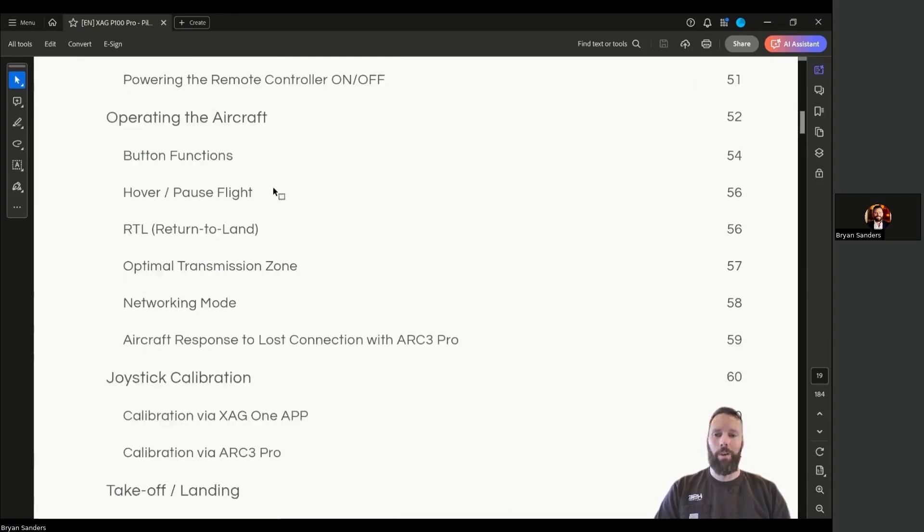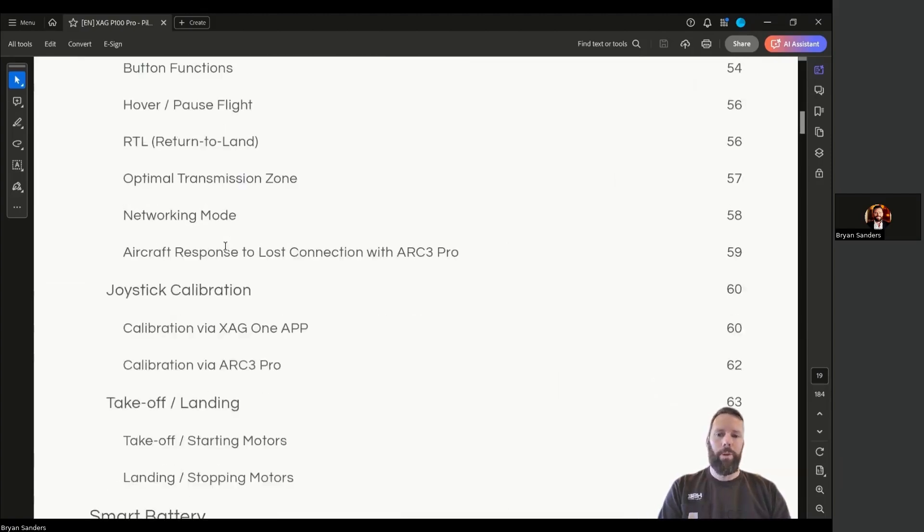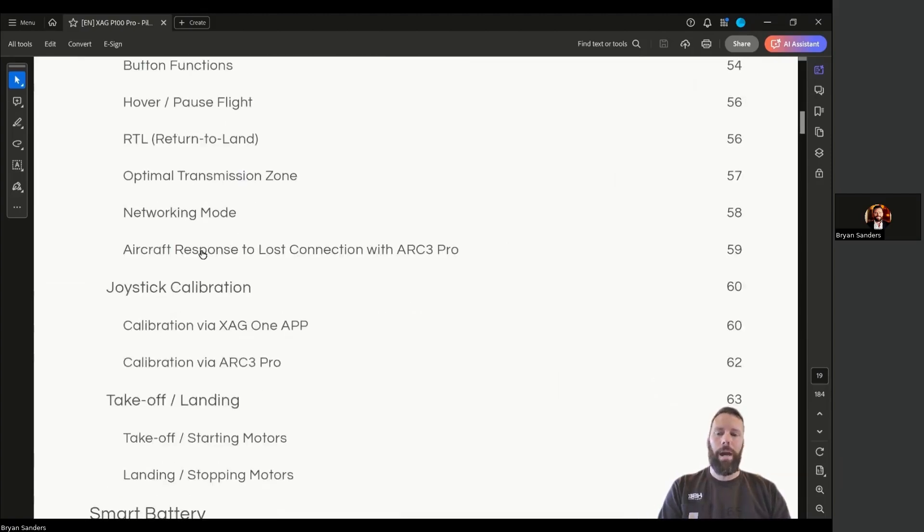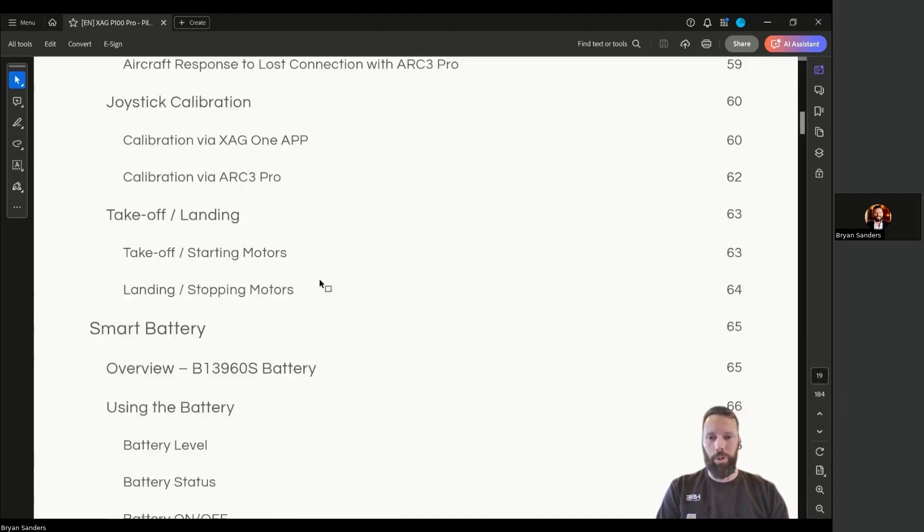Operating the aircraft, including button functions, return to land protocols, networking modes, how the aircraft will respond when it loses connection, how to calibrate the remote controller if you ever need to do that.